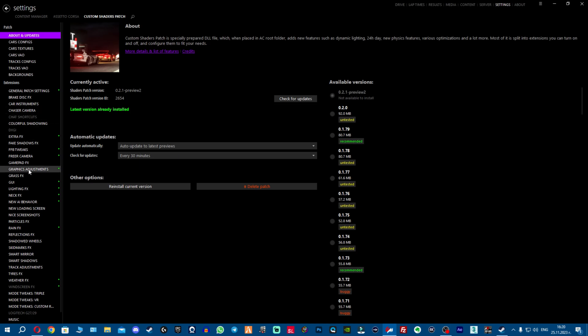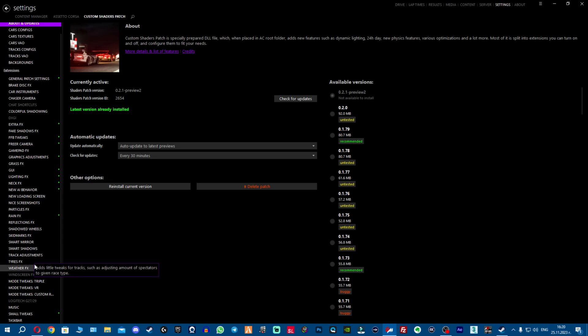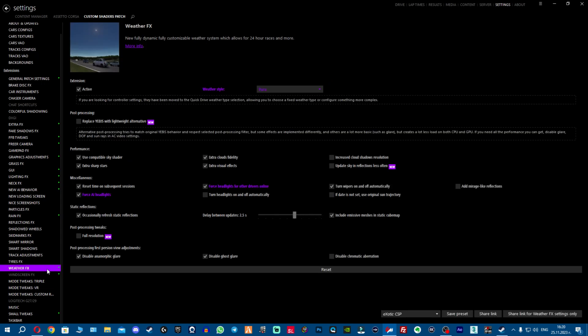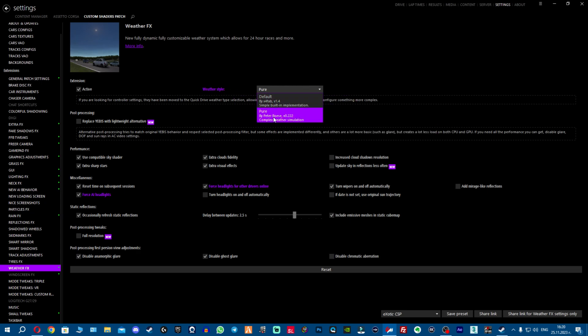Now we're gonna check what happened with our Pure. We're gonna go to weather effects and we have to go here on the weather style.